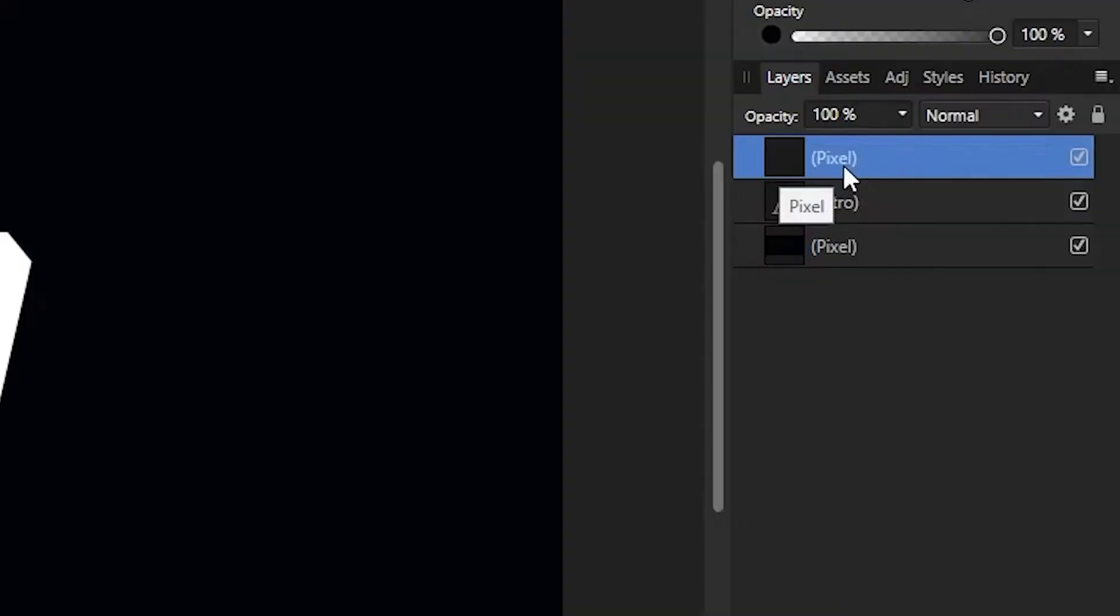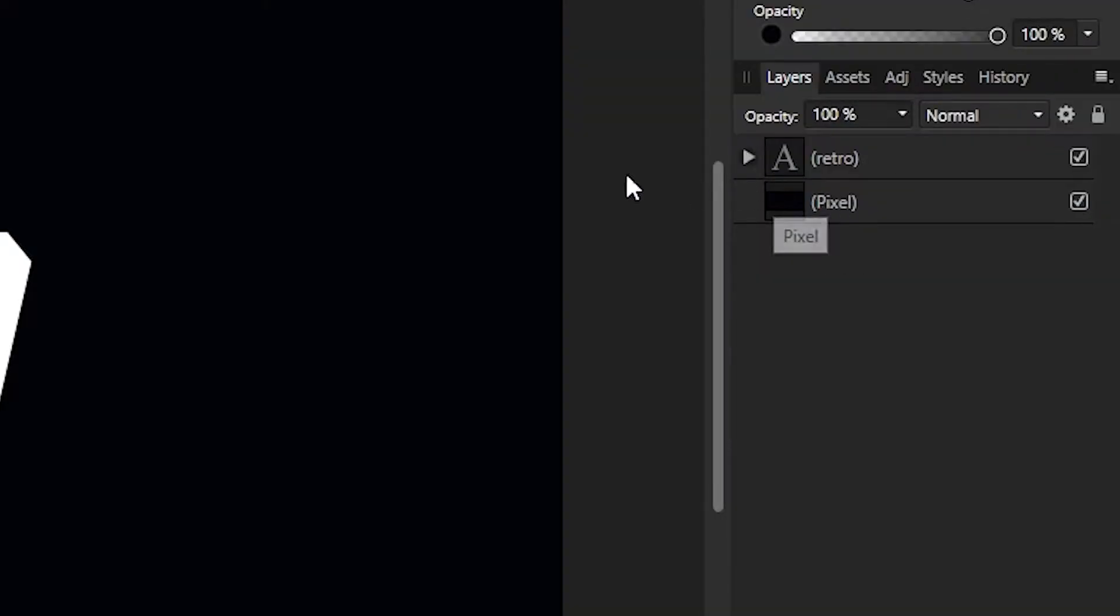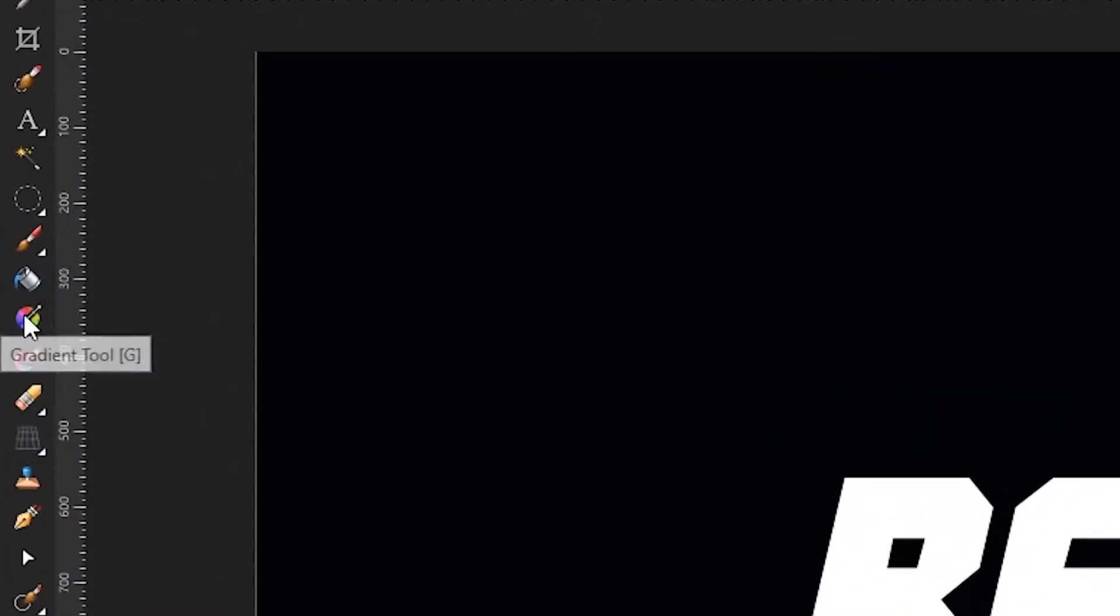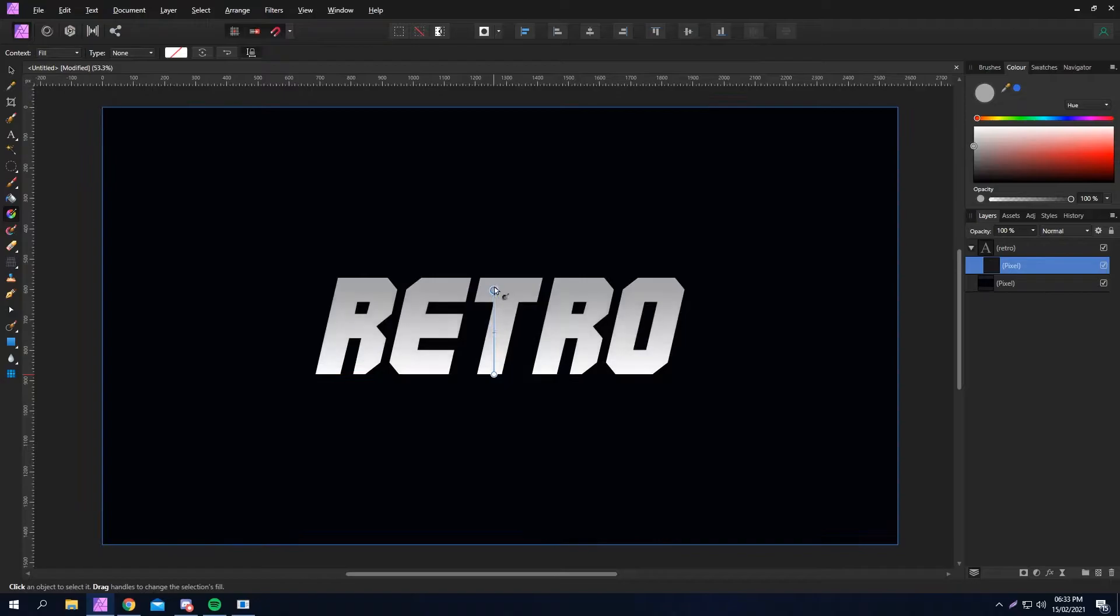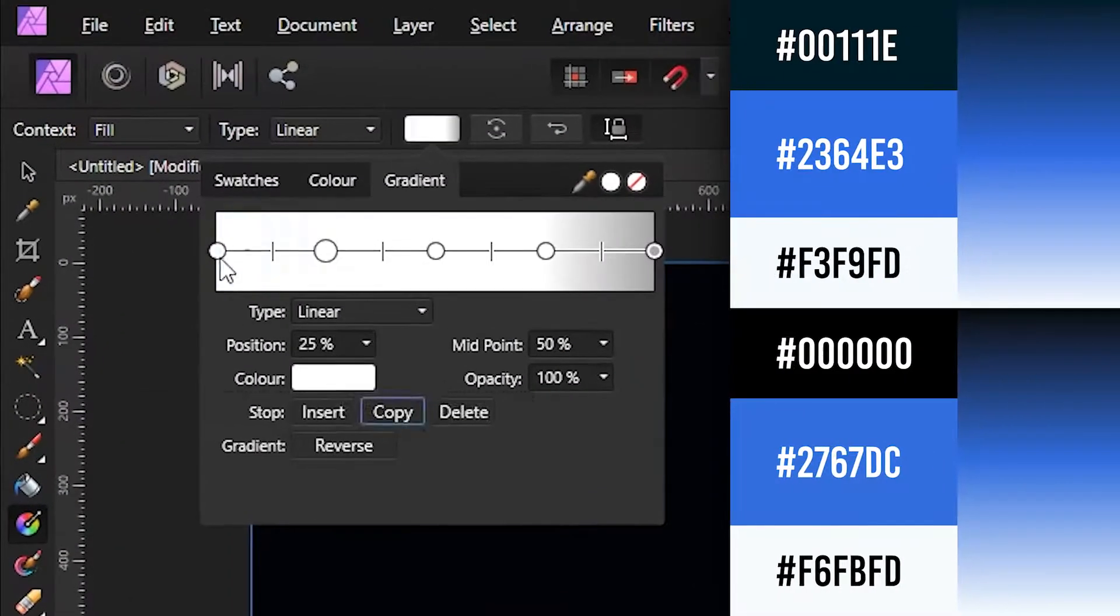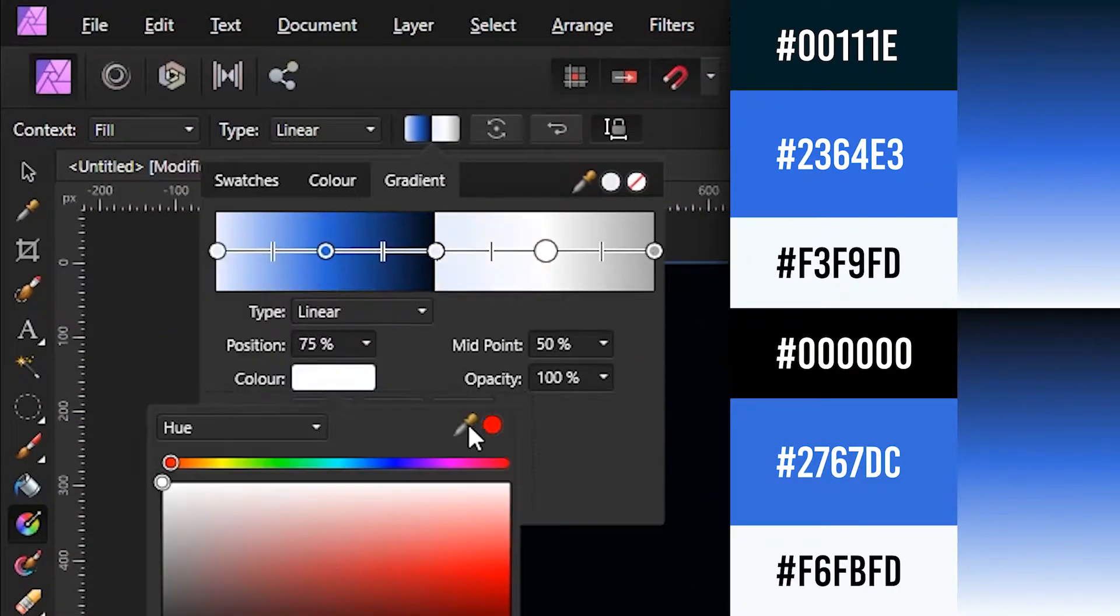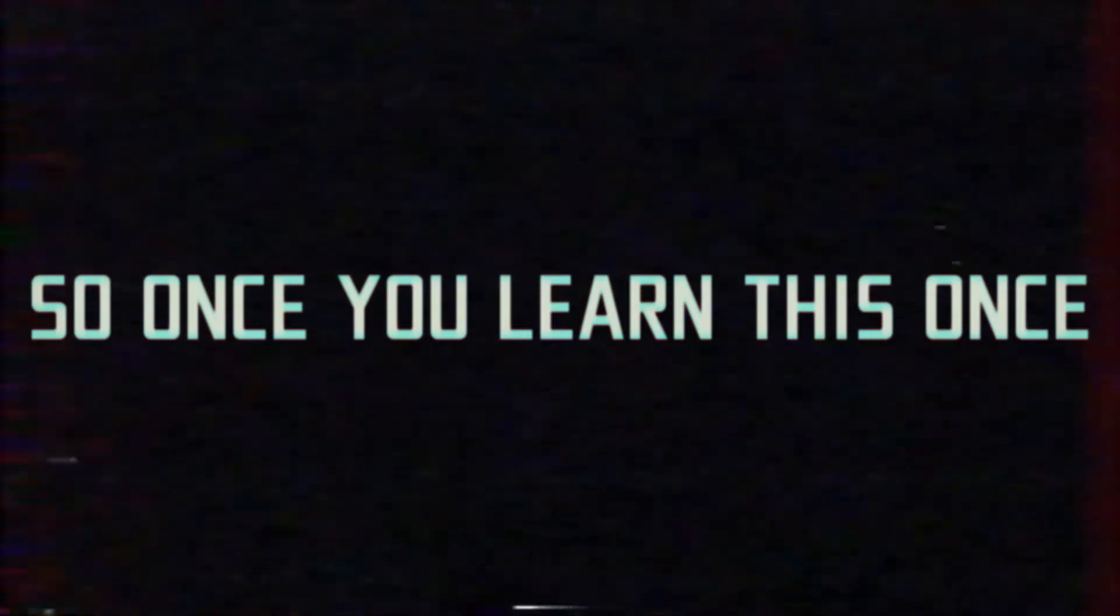Now create a new layer, drag it into your text layer to create a mask, and then select the gradient tool. Click and drag from bottom to top and create a gradient. Most 80s gradients follow the same pattern, so once you learn this once you will never have to learn it again.